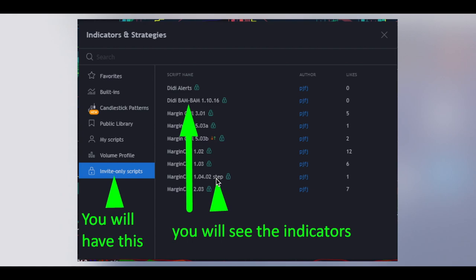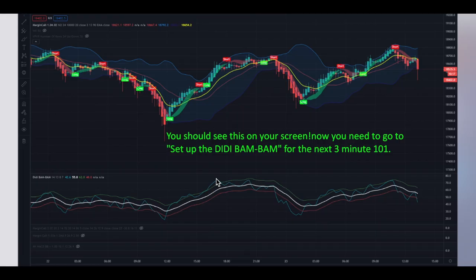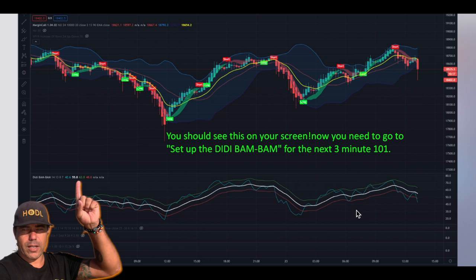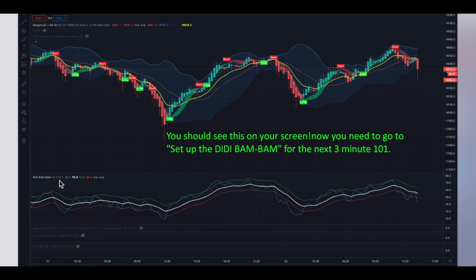All the others we will come back to in another video. When you click those indicators, they will appear onto your screen. So if you clicked those two indicators, your screen would now look like this — you would see the Bitcoin chart, the whole cloud, the yellow line, the flags, the green and red ones, and here in this part of the screen you will see the DD Bam Bam indicator.